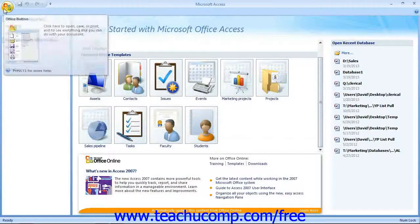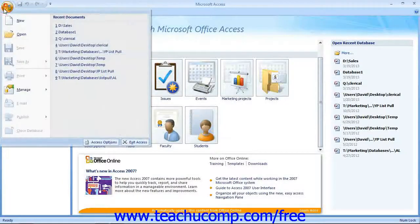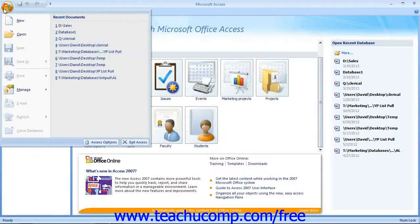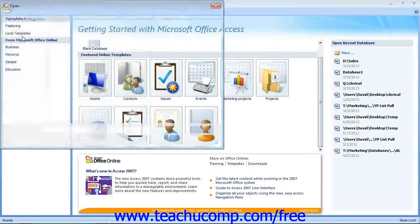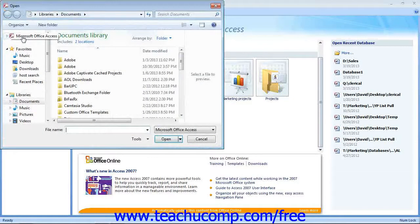To do this, simply open Access and then click the Microsoft Office button. Select the Open command from the drop-down command panel.